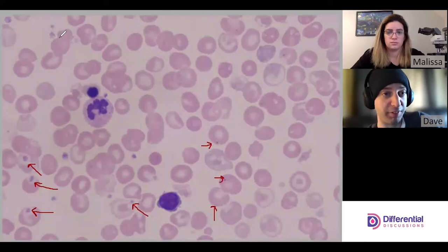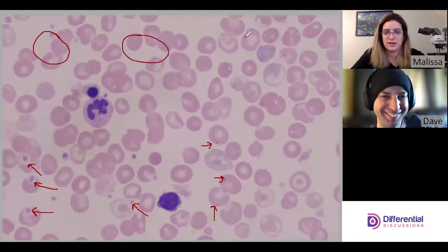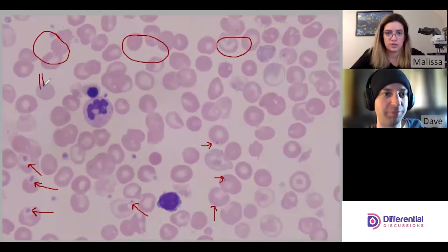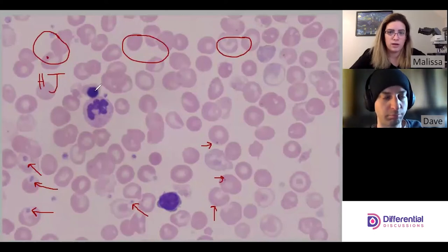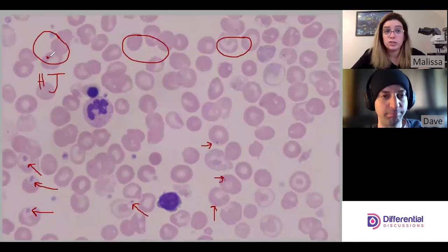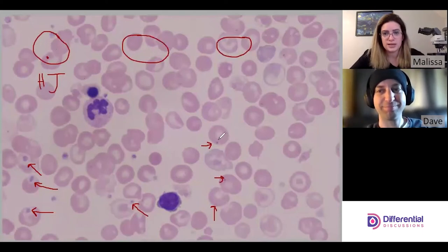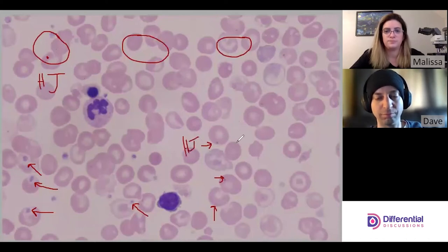There are three major types of red cell inclusions. First are Howell-Jolly bodies — HJ for short. Howell-Jolly bodies are fragments of DNA and they're typically a dark purple-blue color, the same color as the NRBC nucleus. There's usually only one per red cell, occasionally two. This cell here looks like an HJ — just that single dot, all on its own.